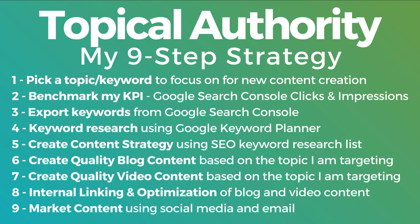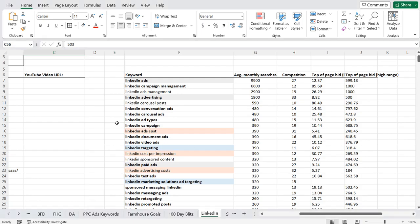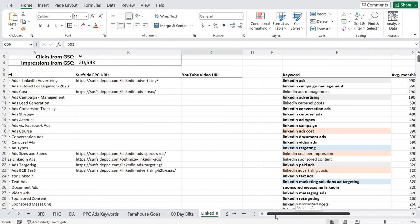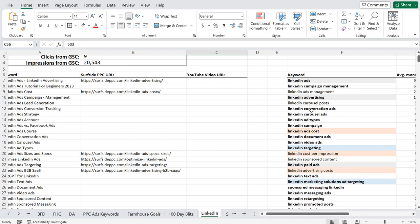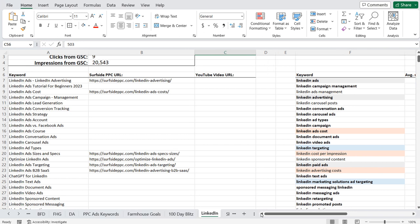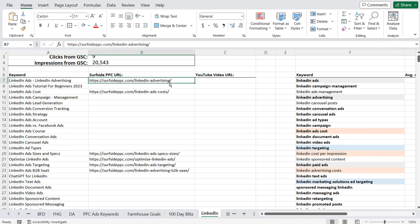Coming back to my nine-step strategy: we picked our topic, benchmarked our KPI, exported keywords from Google Search Console, and did keyword research from the Google Keyword Planner. Now we need to create our content strategy using our SEO keyword research list. Generally, all I do is take out keywords that represent a subtopic within our larger topic. Our main two keywords — LinkedIn ads and LinkedIn advertising — are going to be geared towards what's called a pillar page.